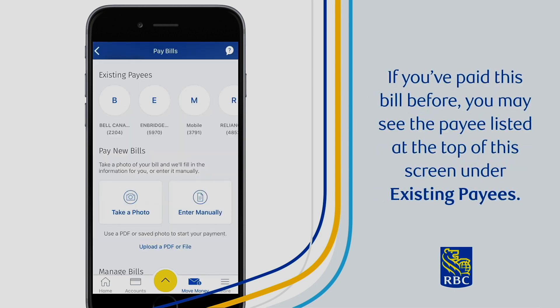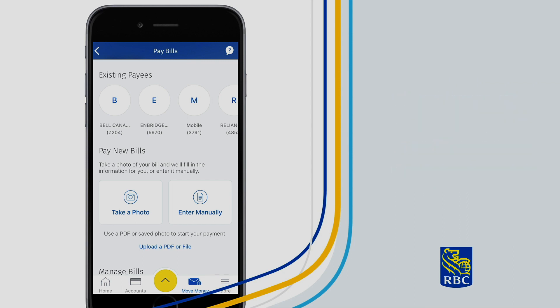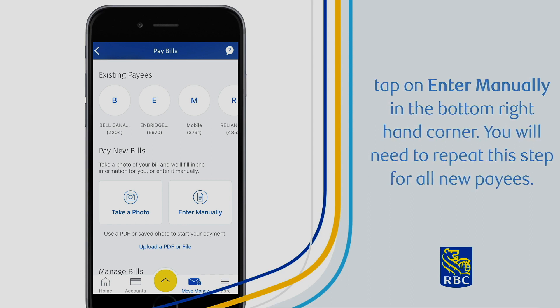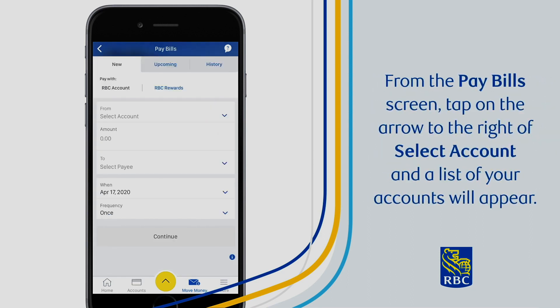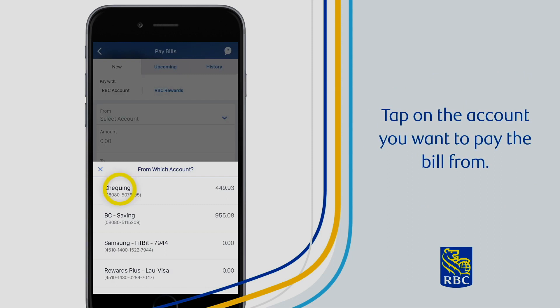If you've paid this bill before, you may see the payee listed at the top of this screen under Existing Payees. If you haven't paid this bill before or you don't see the name of the payee, tap on Enter Manually in the bottom right-hand corner. You will need to repeat this step for all new payees. From the Pay Bill screen, tap on the arrow to the right of Select Account and a list of your accounts will appear. Tap on the account you want to pay the bill from.